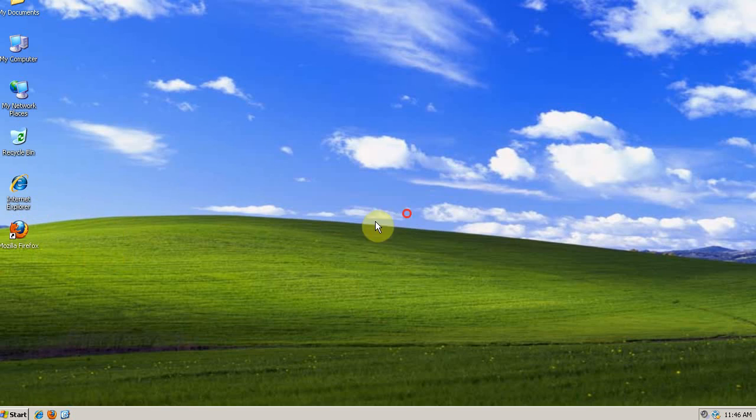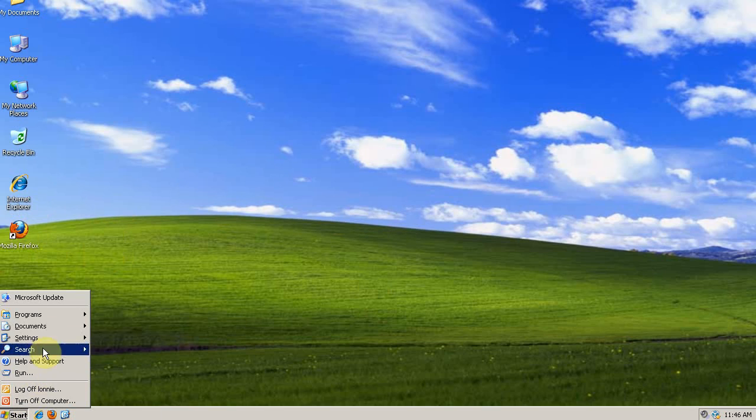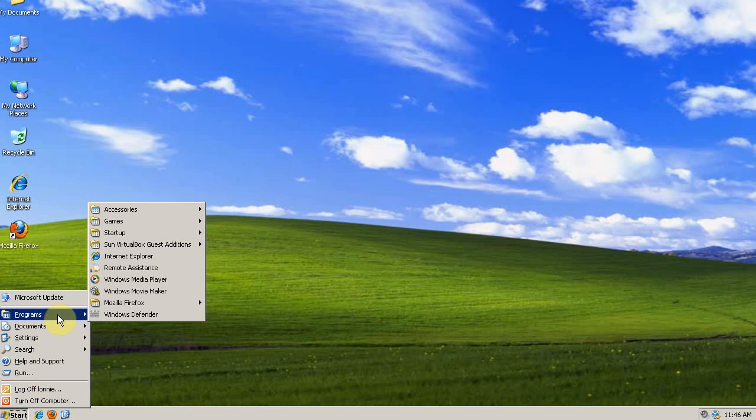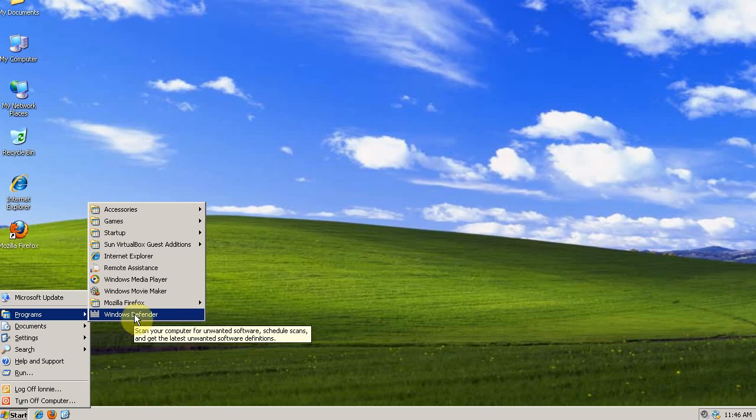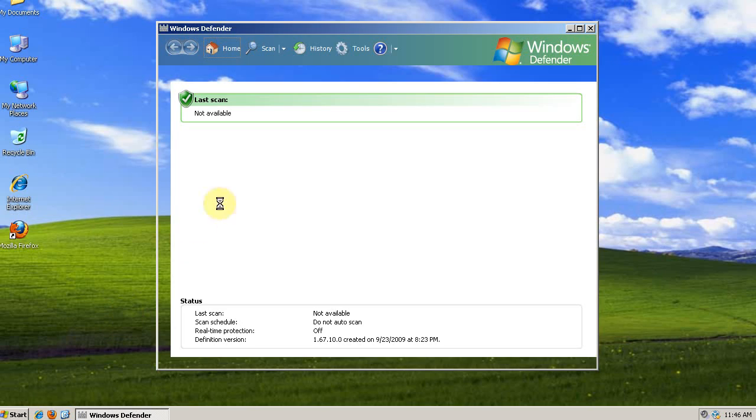So I'm at normal startup, so I can start editing startup items with Windows Defender. Go to Start, then Programs, and then Windows Defender.